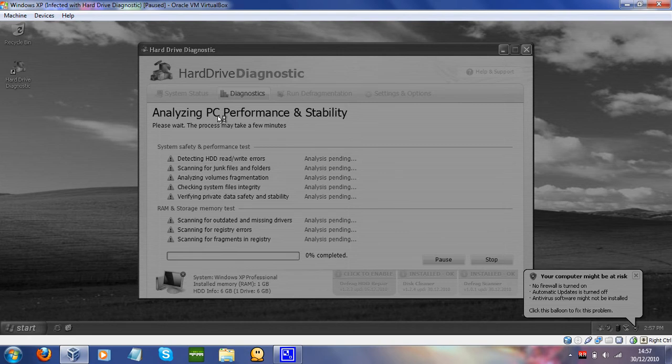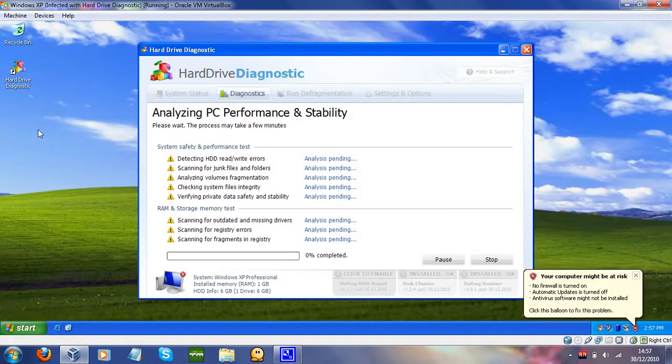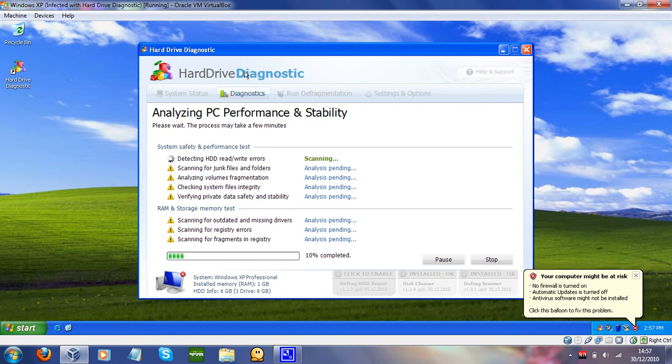Hello there everyone, Tom here. Today I'm going to be showing you this very weird rogue. It's called Hard Drive Diagnostic.